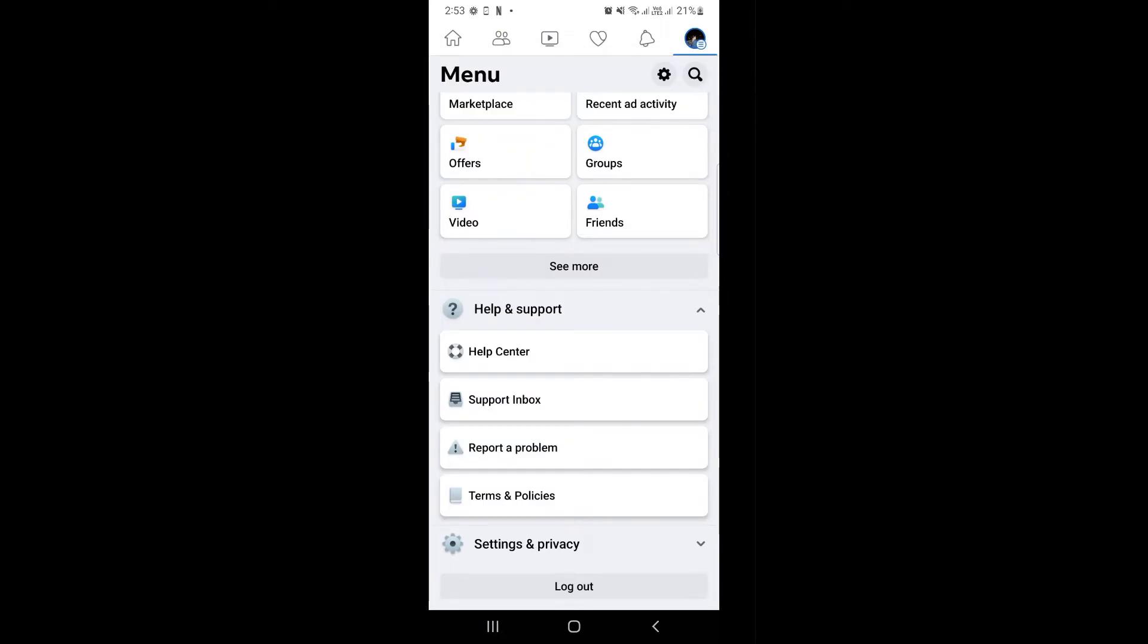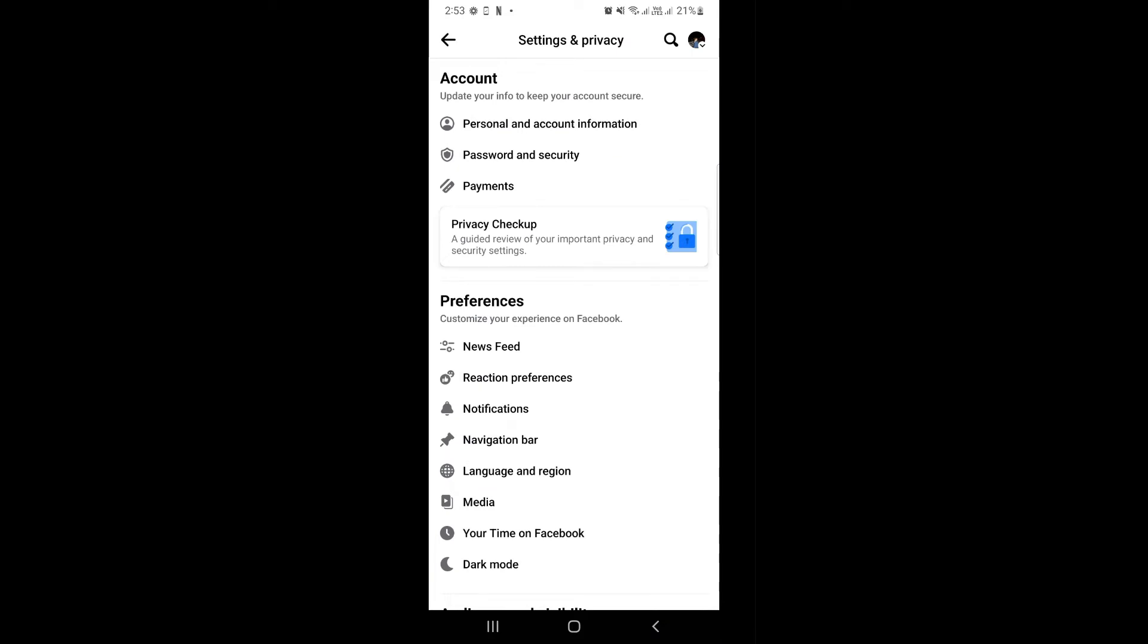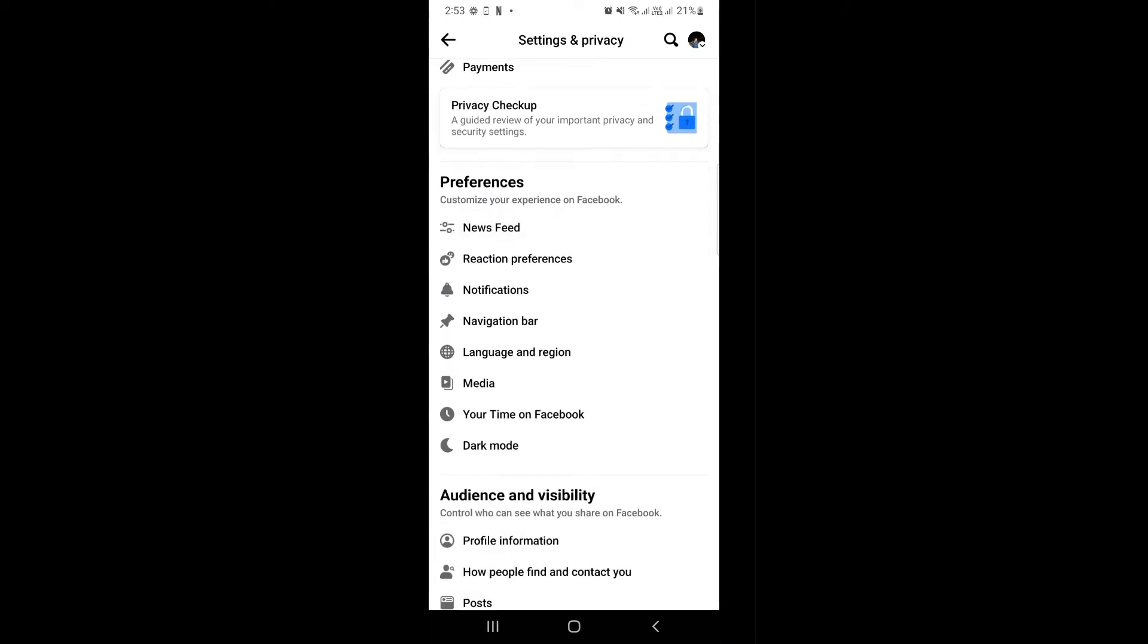First, you need to click on your profile icon in the upper right-hand corner. Go to Settings and Privacy.